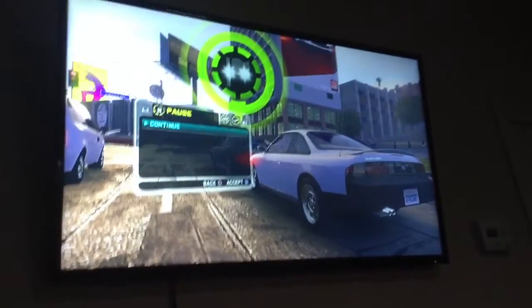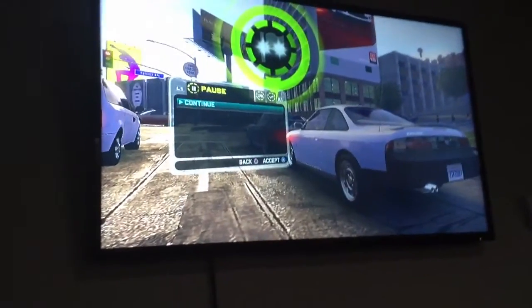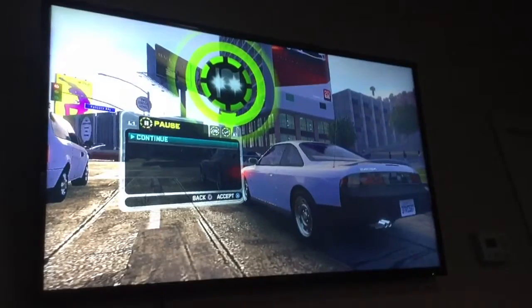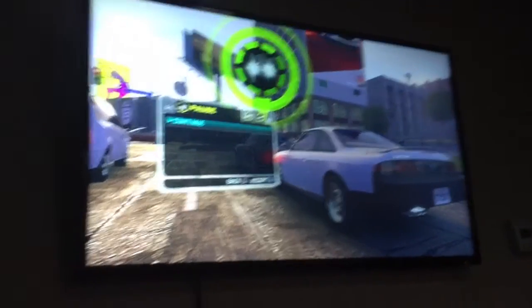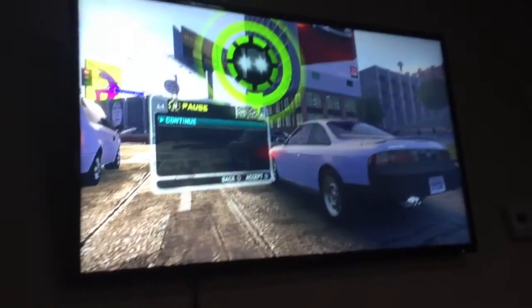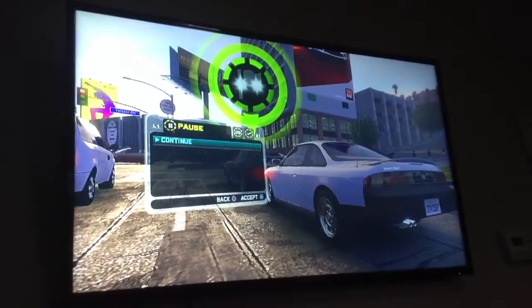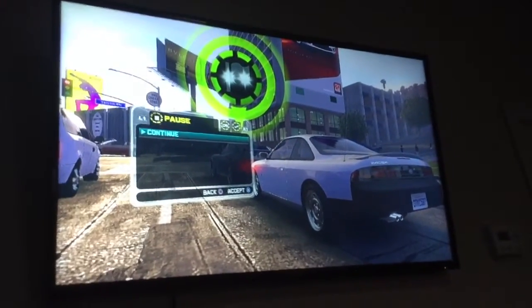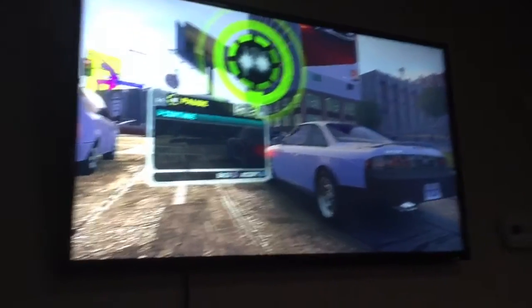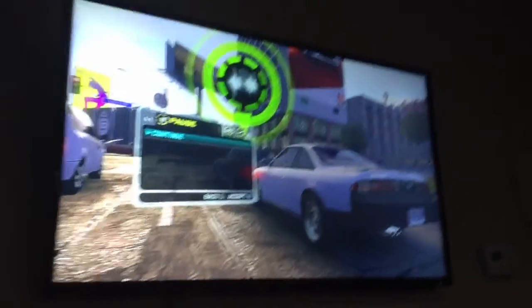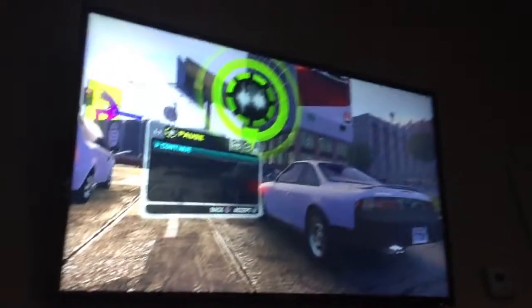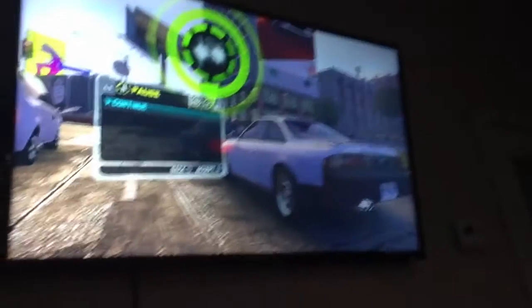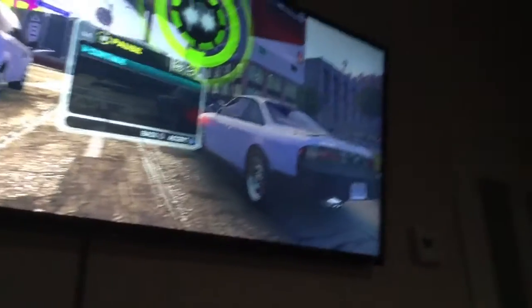Hello guys, today I'm going to show you how to reset your Midnight Club Los Angeles game on PS3. If you can hear background noise, I'm sorry about that. So let's get to it.